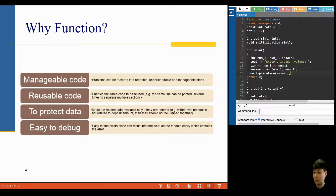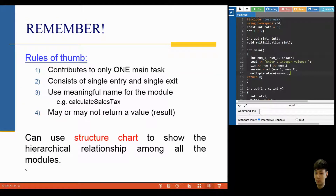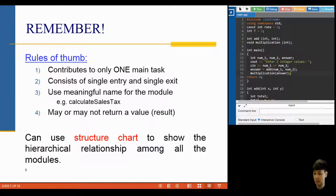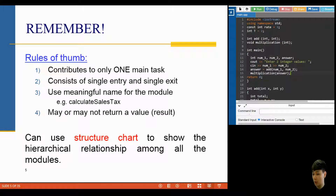Since each module or function is independent, if in future you develop a similar program, some functions from the past system may be applicable and you can just reuse the code. Functions also help protect data and make it easy to debug since each module handles its own task. In the rest of this lesson I will show you how to define your own functions, the syntax, and some common mistakes to avoid. Always remember: each function contributes only one task and has a single entry and single exit.